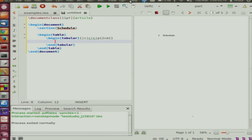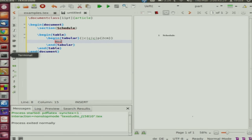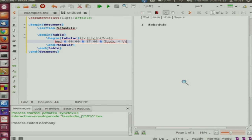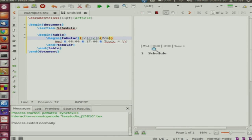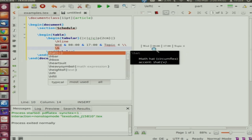Let us first create the last row: Wednesday, 800 hours, 1700 hours, and topic 4. So we write: Wednesday ampersand, 800 hours ampersand, 1700 hours ampersand, topic 4. After compiling, we got our table. We will add vertical lines and hline at the top and bottom.